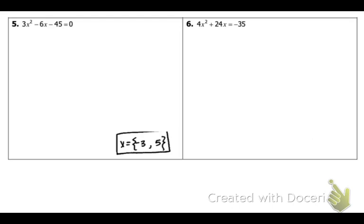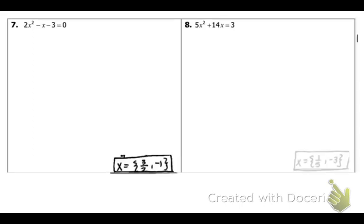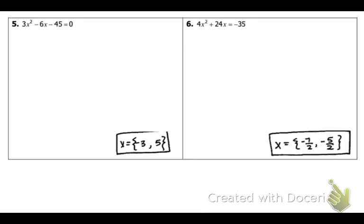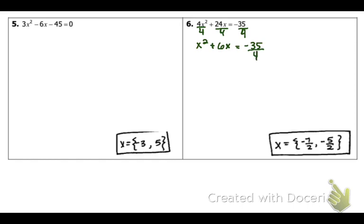I will do number 6, because I think it has fractions, and then I will start you off on 8, because that one also has fractions. So, let's do 6. Set it in the form of ax squared plus bx equals c — that's already done. But now you're going to have to divide everything by your a. Your a here is 4. You're not allowed to have anything other than a positive 1. So, I'm going to be left with x squared plus 6x is equal to negative 35 over 4. We weren't able to get rid of that because you cannot simplify it to a nice number.